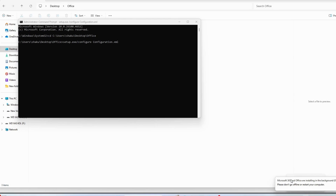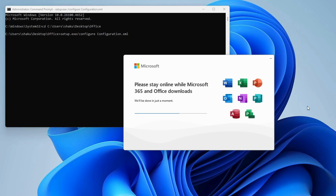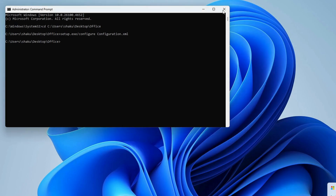Microsoft Project will start downloading directly from the Microsoft website. Make sure you don't close the Command Prompt, otherwise the application won't install. You'll need to wait a couple of minutes depending on your internet speed. You can see the progress bar. Once it's complete, it will show 'All Set' — and there it is, it has been installed. You can now close the Command Prompt.